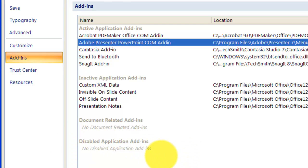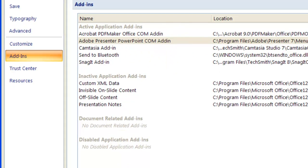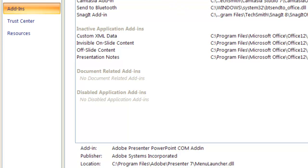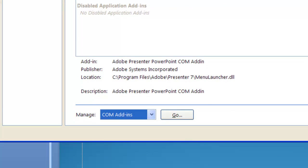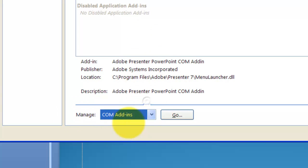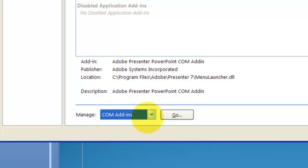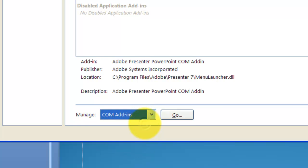So how do you do that? If you don't have an add-in listed here, how do you get it listed there? So to do that, because these are COM Add-ins, go down here and it says Manage and you can manage different add-ins. So select COM Add-ins because that's COM Add-ins. Don't be confused with the PowerPoint Add-ins. And click Go.